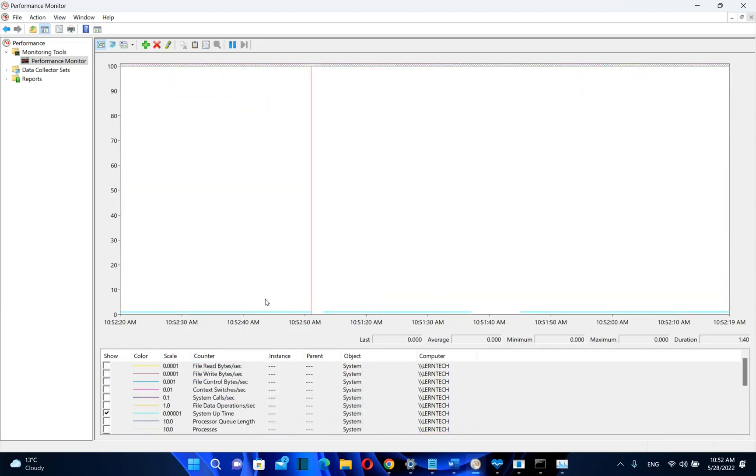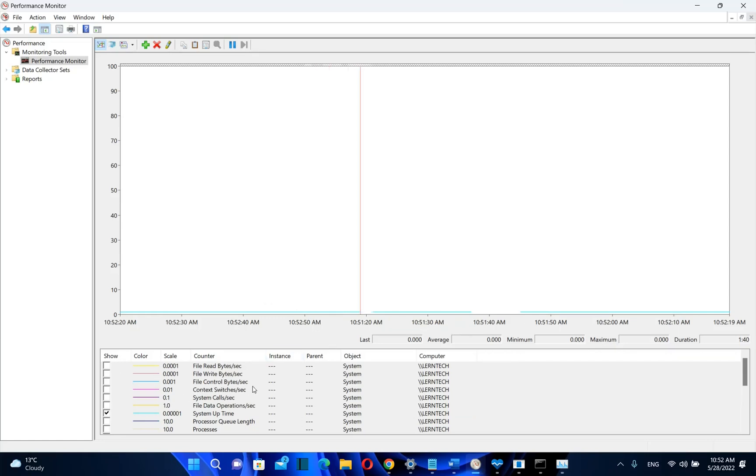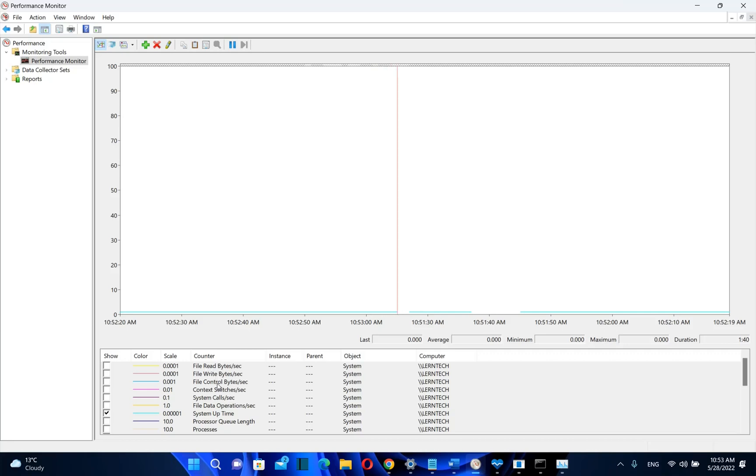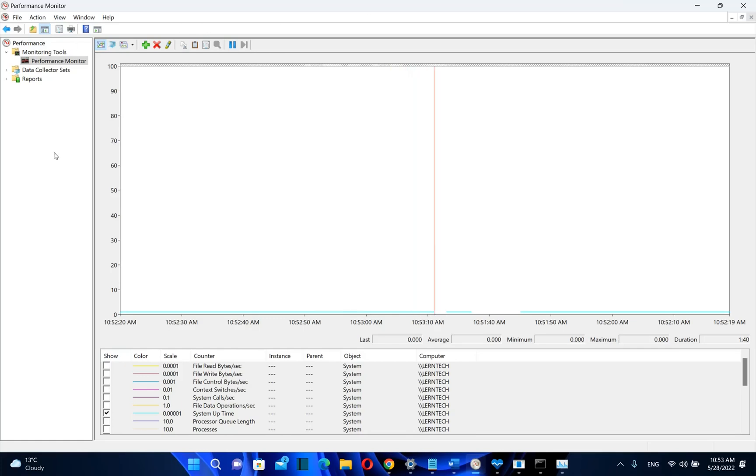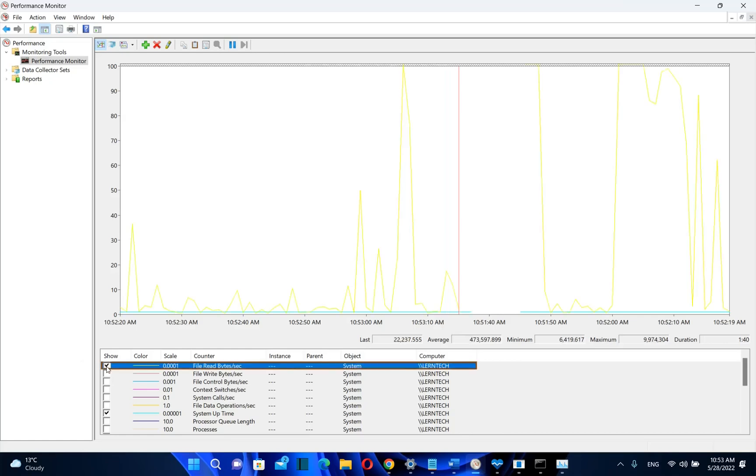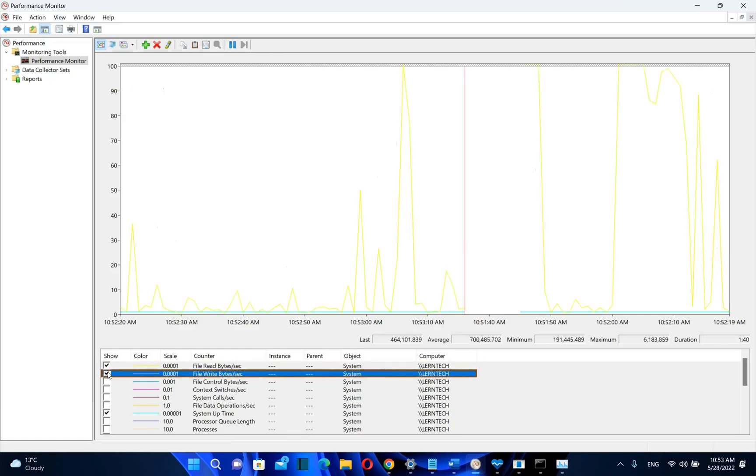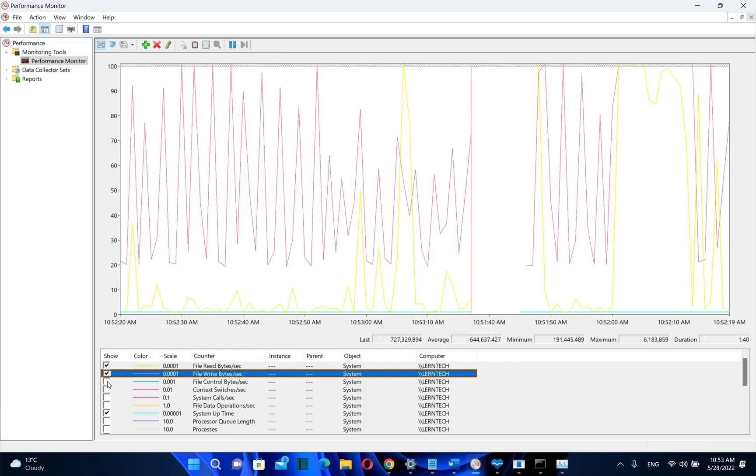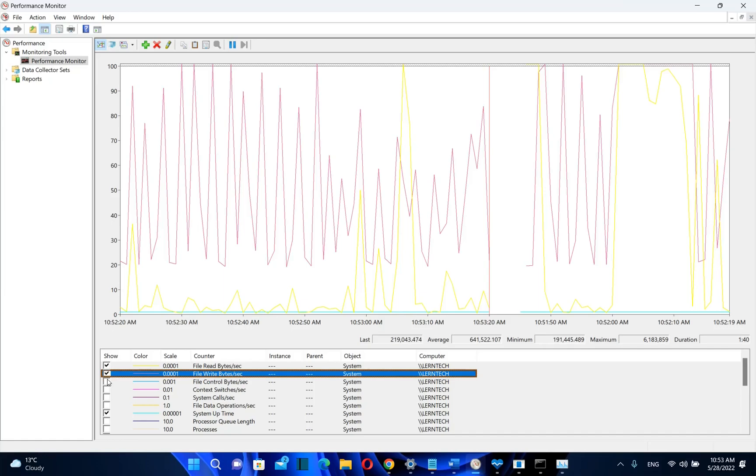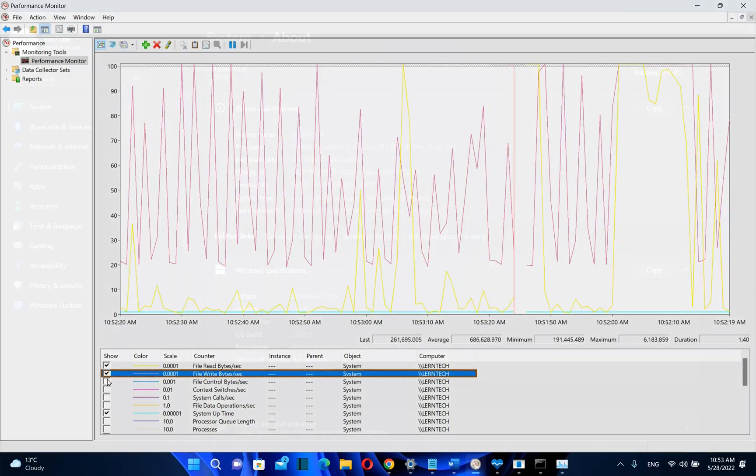So you can play with this to see the performance of your computer and analyze if you want information regarding file read bytes per second, file write bytes per second, etc. But based on the monitoring and analyzing that I have seen, I don't see a performance that is not normal with any kind of computer, even if it's supported or unsupported from Windows 11.